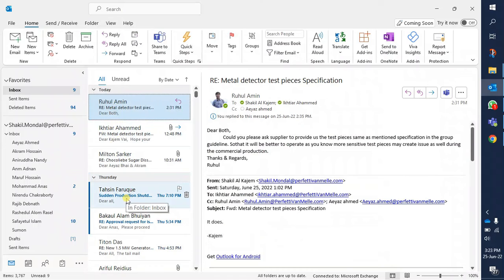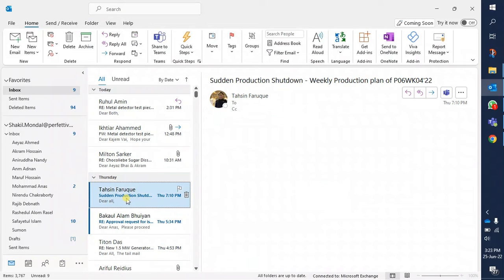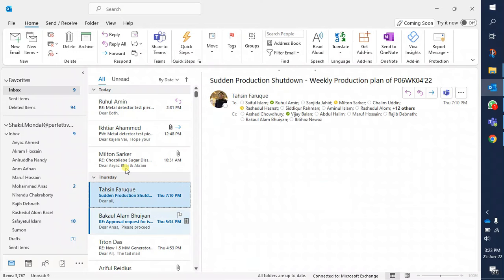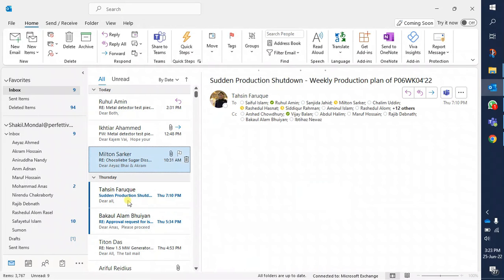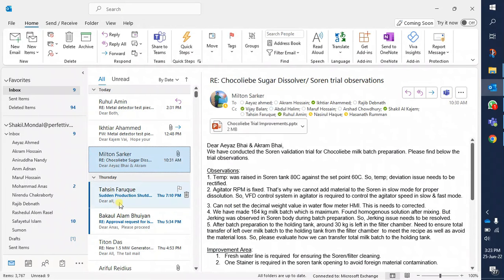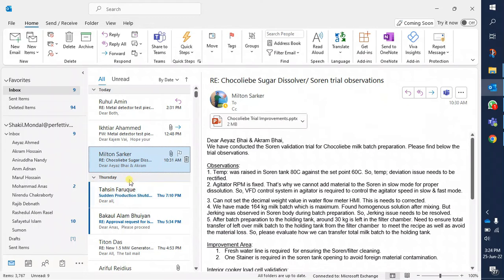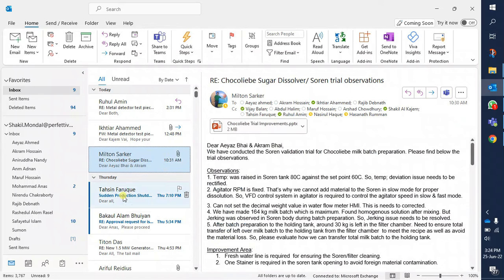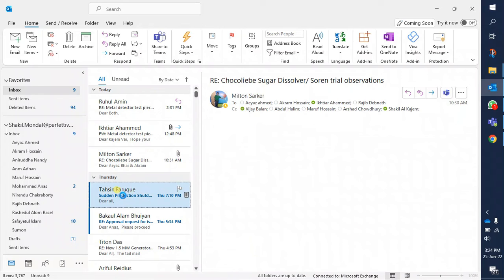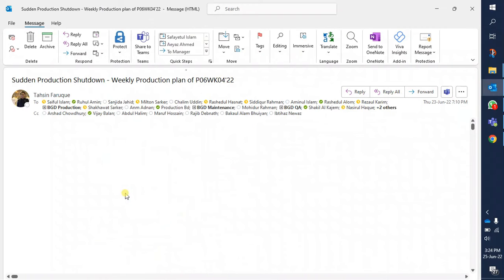Click OK on the Outlook Options. Now if you click on any unread message it will preview in the right side but it will not be marked as read. When you double-click to open an email, then it will be marked as read.